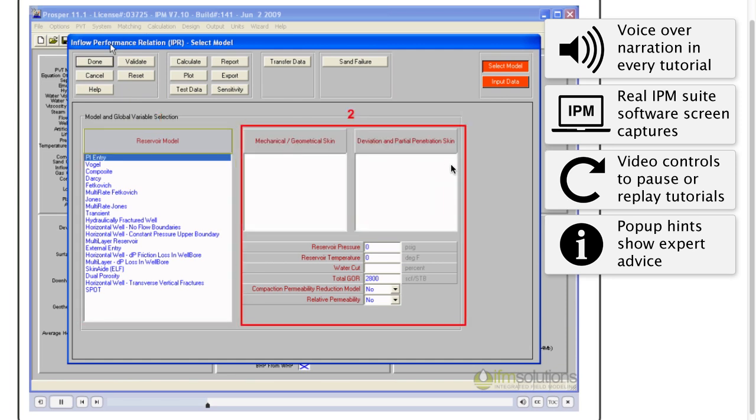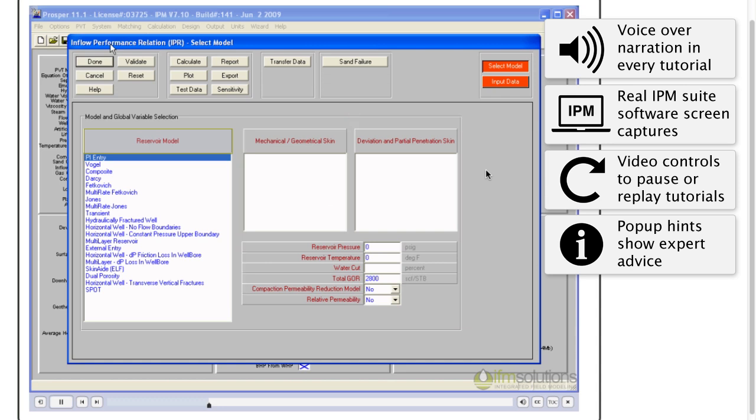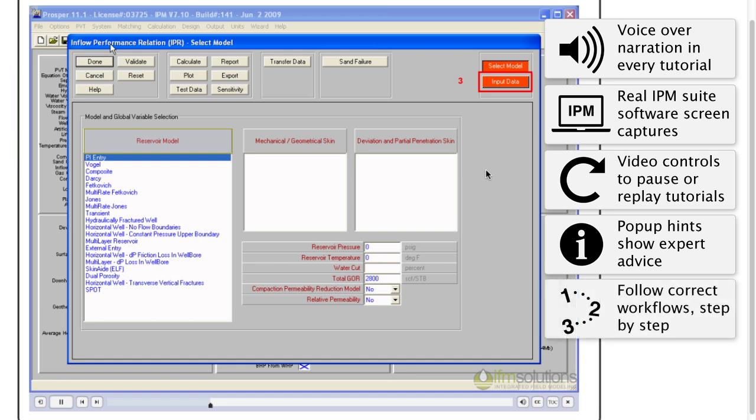Second, we enter some common data, such as reservoir pressure. And finally, in the input data section... As you can see, critical workflows are well described even for the first time user.